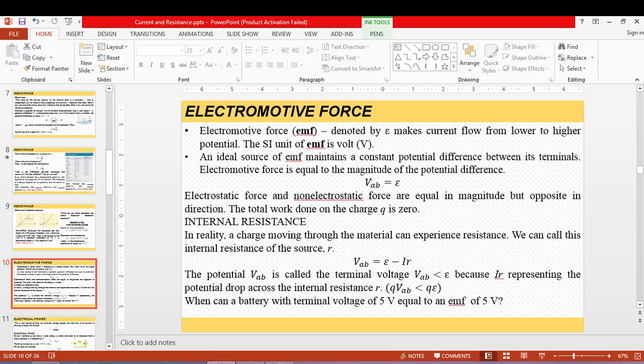Whatever voltage rating is on a battery — say 12 volts — that is the capacity it delivers current based on. However, if there is internal resistance, it will take some of the energy from the EMF. When connected to an external circuit, the terminal voltage is less than the EMF because it is reduced by the voltage drop IR across the internal resistance.